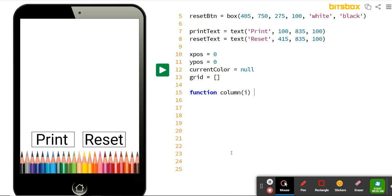Now we're going to put in our two curly brackets so we know the beginning and end of this set of instructions. Put the left curly bracket, press Enter twice to skip a line, then enter your right curly bracket — that way you already know where your function begins and ends. Then we'll click in between that empty space and add in our code for the columns.